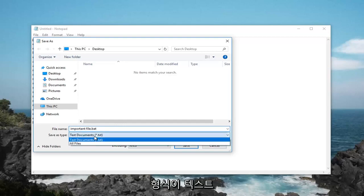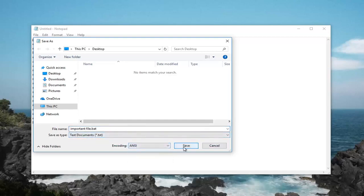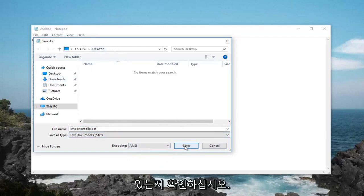Save as type, make sure it's set to text documents and encoding is set to ANSI. Left click on save once you've confirmed that your location is correct, so we want to save it to desktop here.